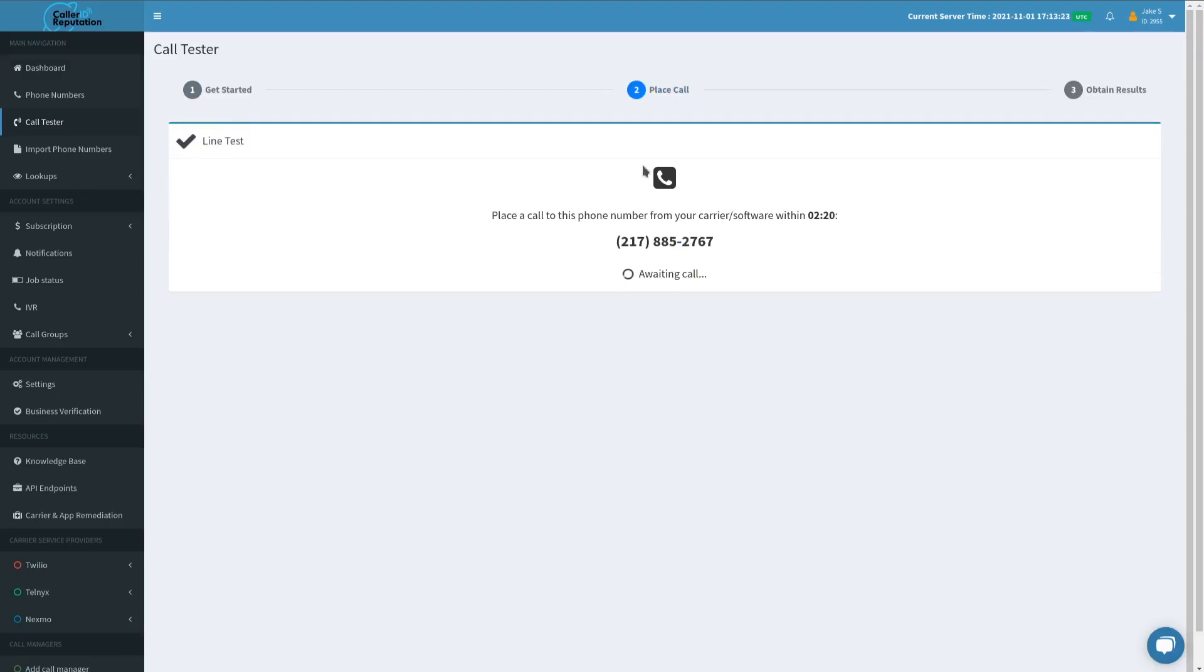From here we will dial 217-885-2767 out.